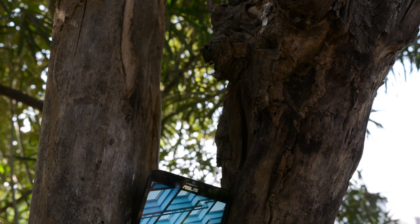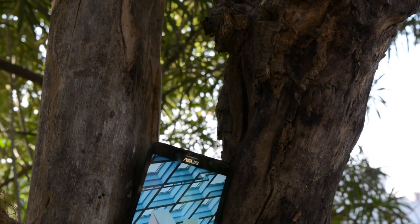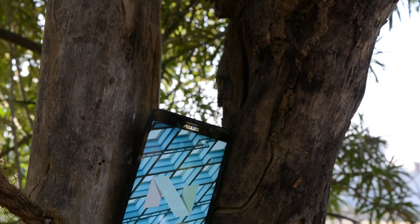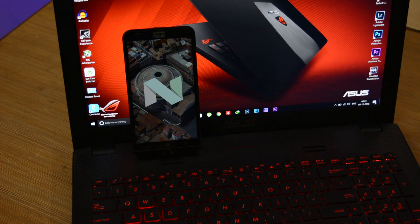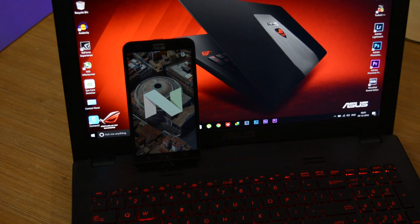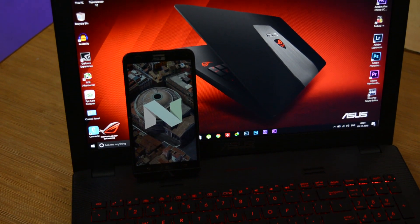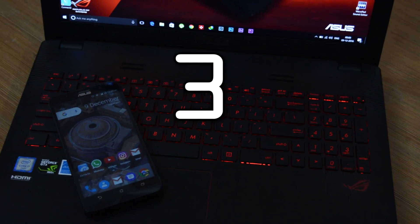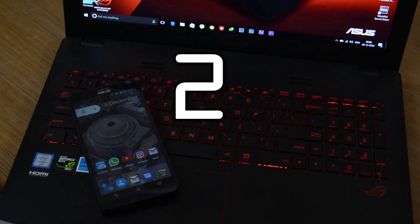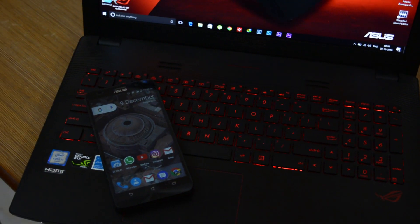This is the new CyanogenMod 14.1 custom ROM on Zenfone 2. It's almost a month using this ROM and I'm finally ready to review this custom ROM. So without any further ado let's jump to the main sequence.